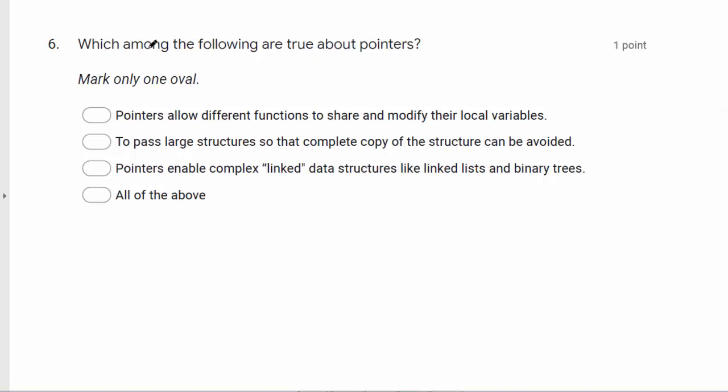Sixth question. Which among the following are true about pointers? Pointers allow different functions to share and modify their local variables.